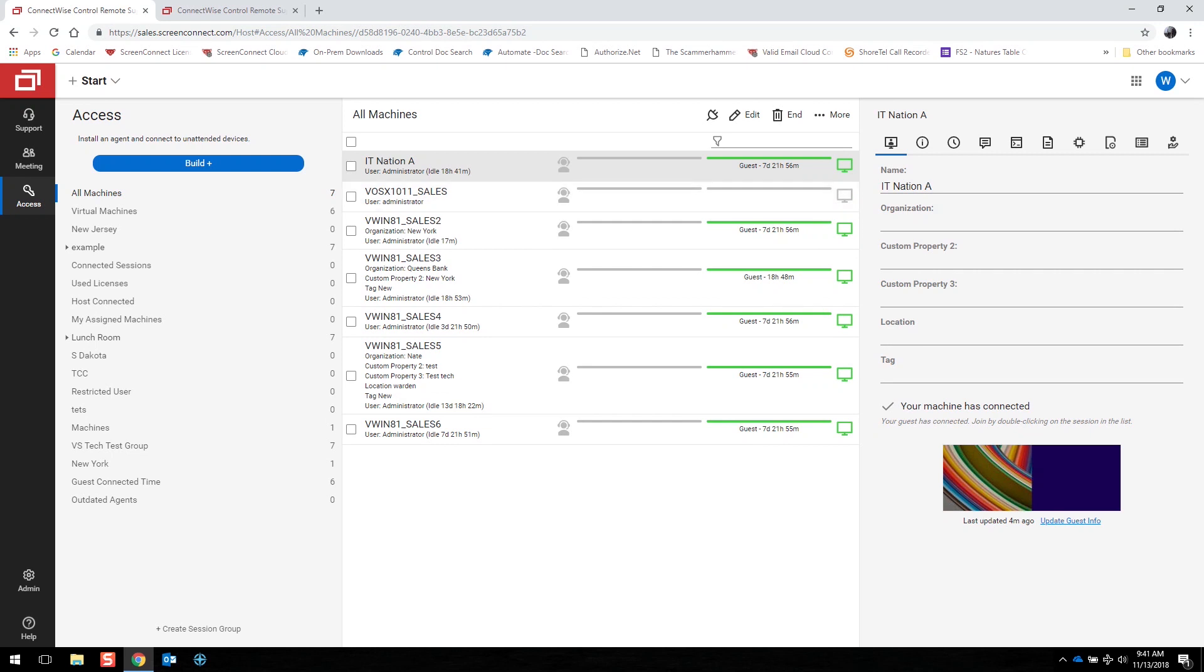If a machine is illuminated green on the right-hand side, it means that it is on, has internet connection, and is ready to connect. If it is grayed out, it is not capable of connection. If you see green lit on the left-hand side, it means that a technician is already connected to that machine.